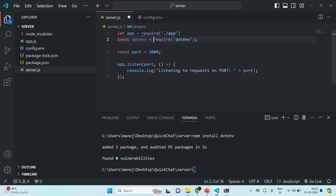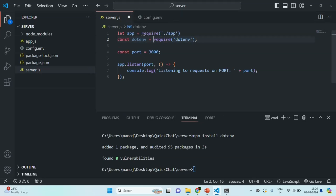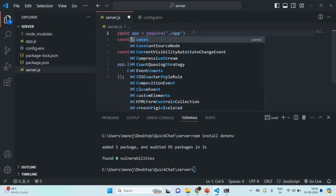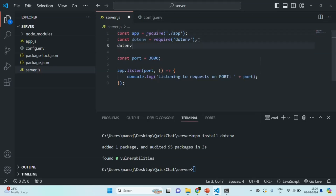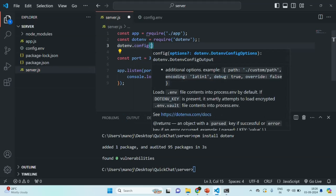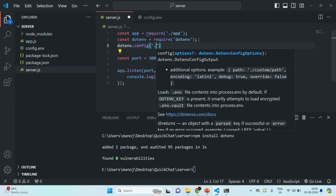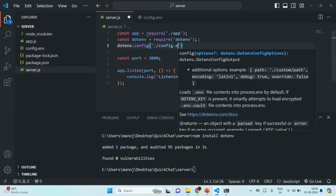You can name this variable anything, but I'm calling it dotenv, same as the package name. Also, when creating the app variable, let's use the const keyword instead of let. Once we have required the dotenv package, we are going to call a method called config on it, and pass the path of the config file. In our case, the config file is in the root directory, so we specify ./config.env.